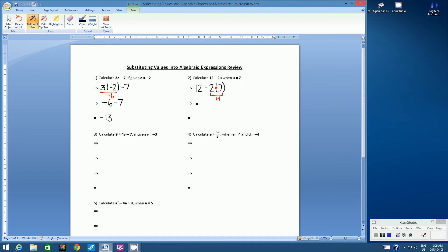So let's copy down what we have left. We have 12, which was untouched. Subtract — remember, this is a subtraction sign — subtract 14. 12 subtract 14 is negative 2.